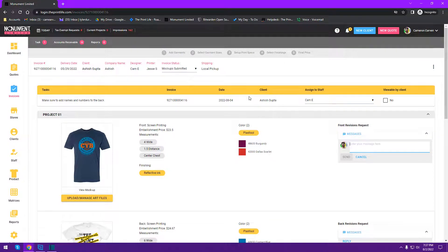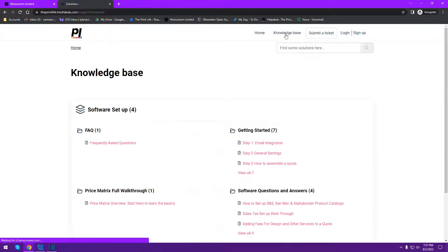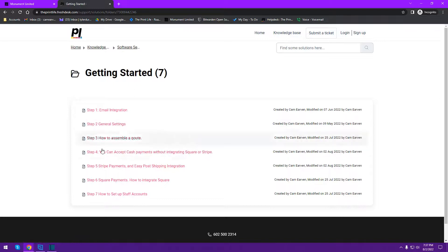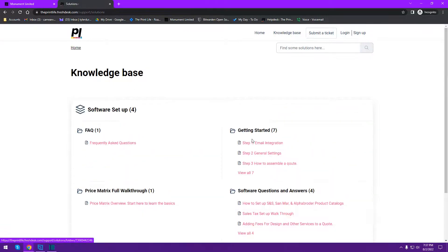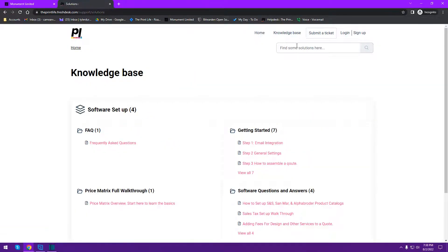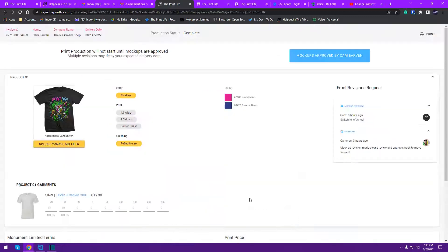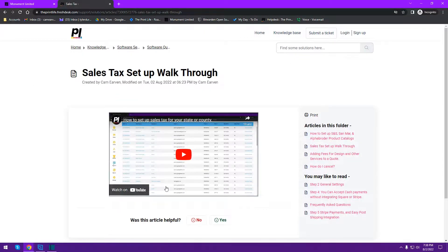If you have questions or need clarification on something, click the question mark icon to access the ever-growing knowledge base. You can browse topics like getting started and general software questions — sales tax setup, adding fees — or search for something like 'sales tax' to get a walkthrough with a video. It's growing every day. That's pretty much it — thank you for watching. Hopefully you understand how to use the production dashboard. If you need more clarification, let me know in the comments and I'll go into more nuanced details.